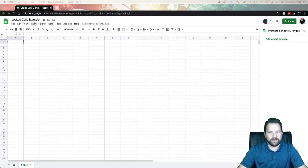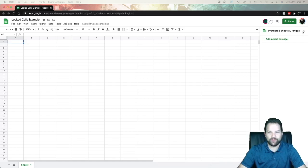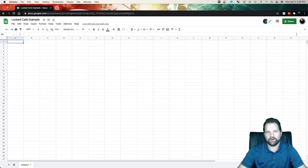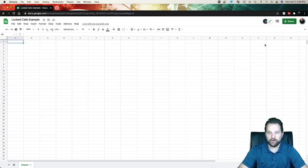Hello everyone and welcome back to the channel. Today we are going to be going over how you create a Google Doc and share it with multiple people,